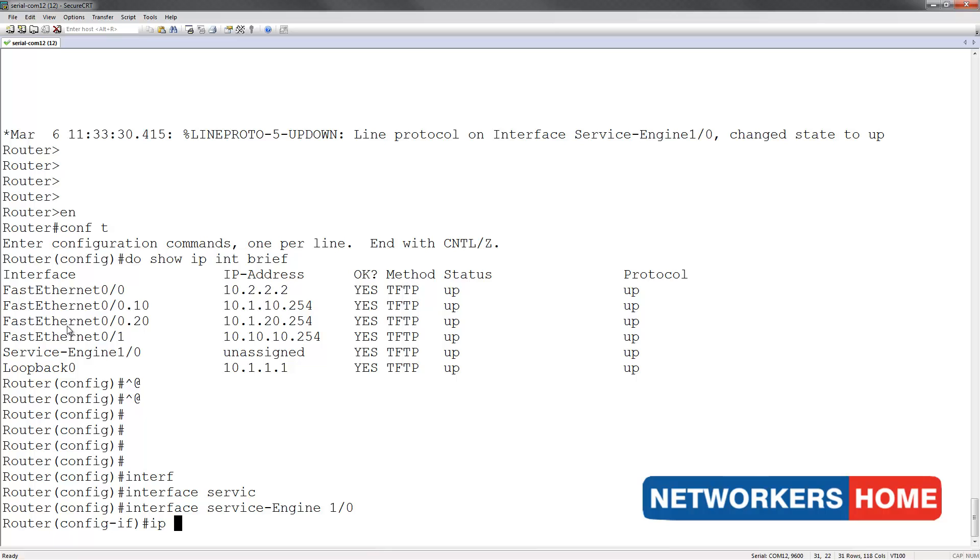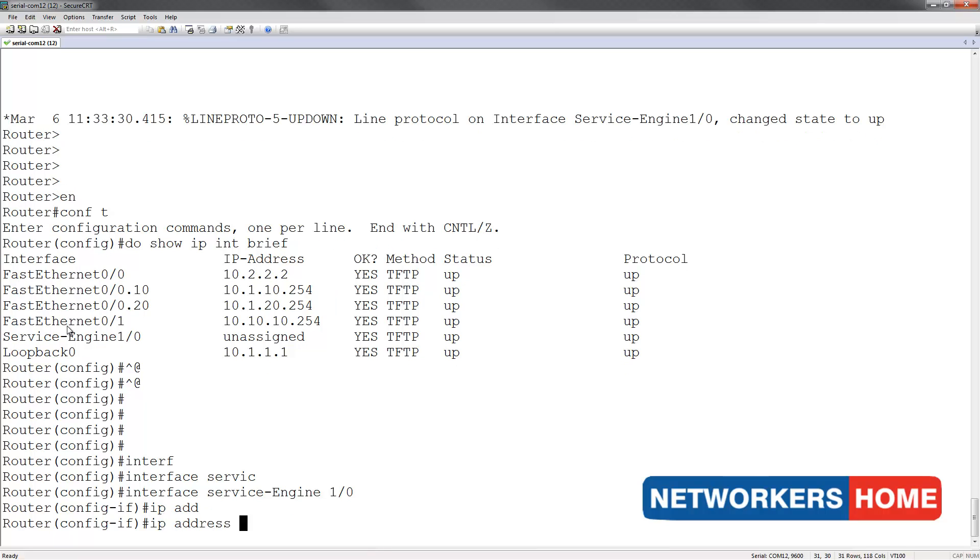I am assigning it the IP address of 10.1.30.254.